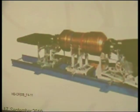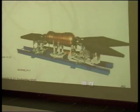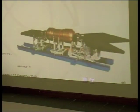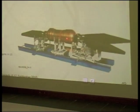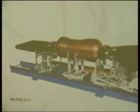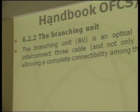The last unit discussed is the branching unit, generally called the BU. It's an optical node in which it's possible to interconnect three cables, not only two as in terrestrial closures, allowing a complete connection among cables. The size of the BU is roughly the same as a housing that contains amplifiers — approximately 50 to 70 centimeters in diameter and around two to two and a half meters long.